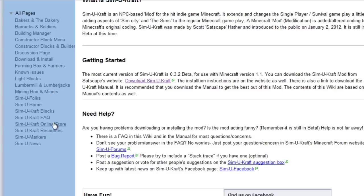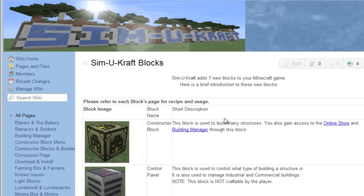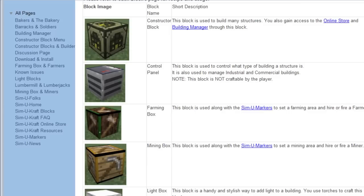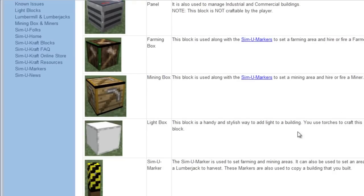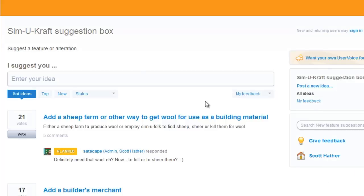For instance, if you want to know about the blocks, click on that one and it's a description of all the blocks that the mod has, and you can go into more detail about how to use them and what they do.